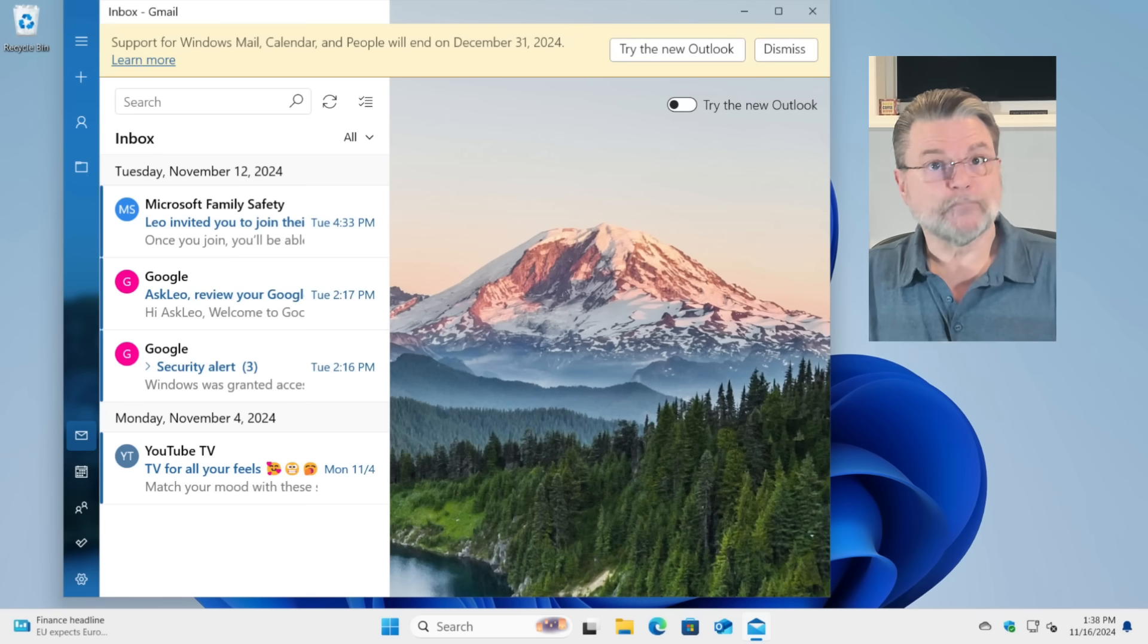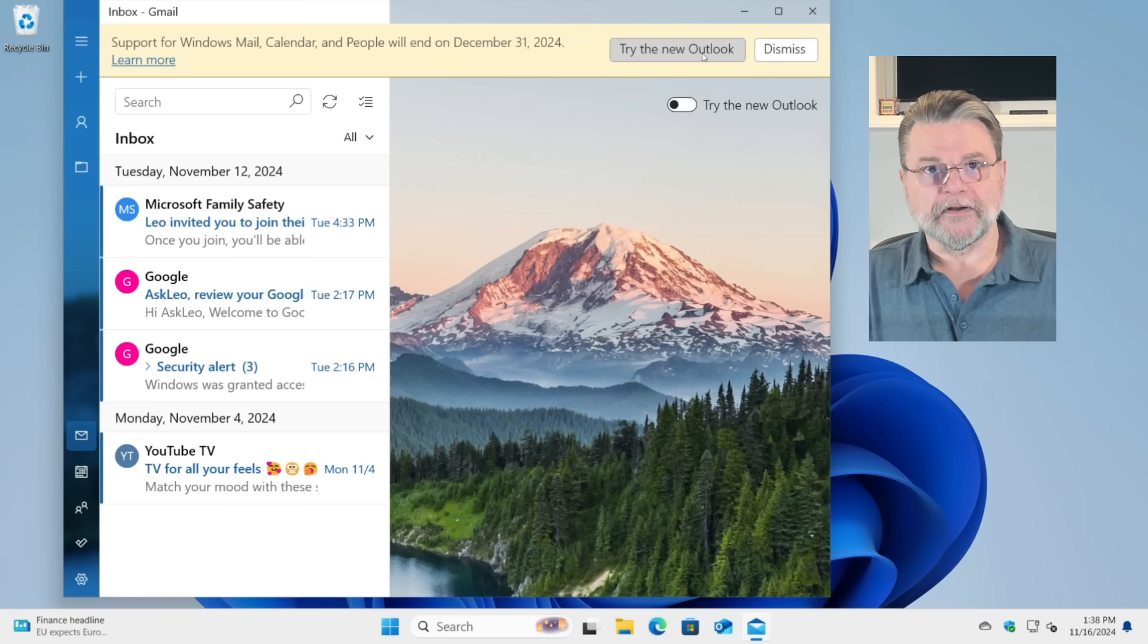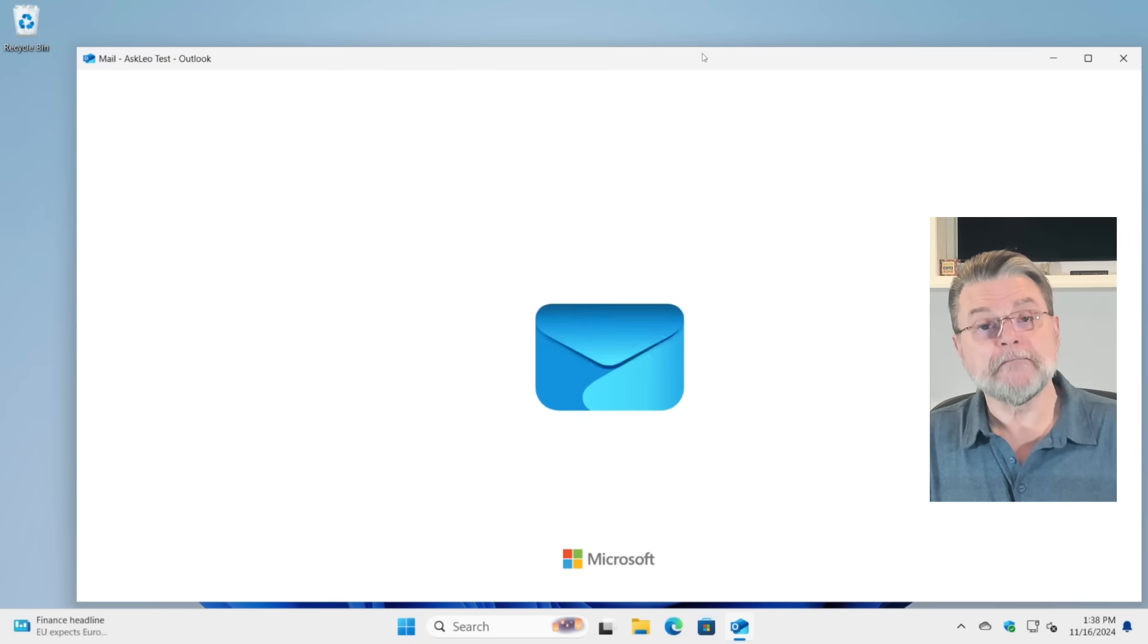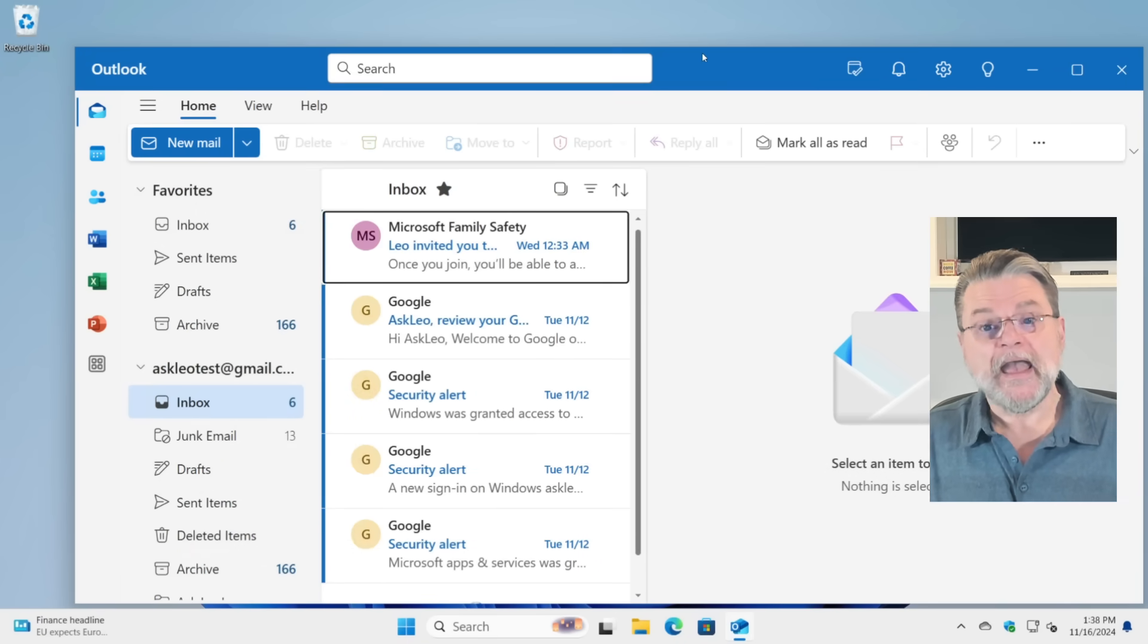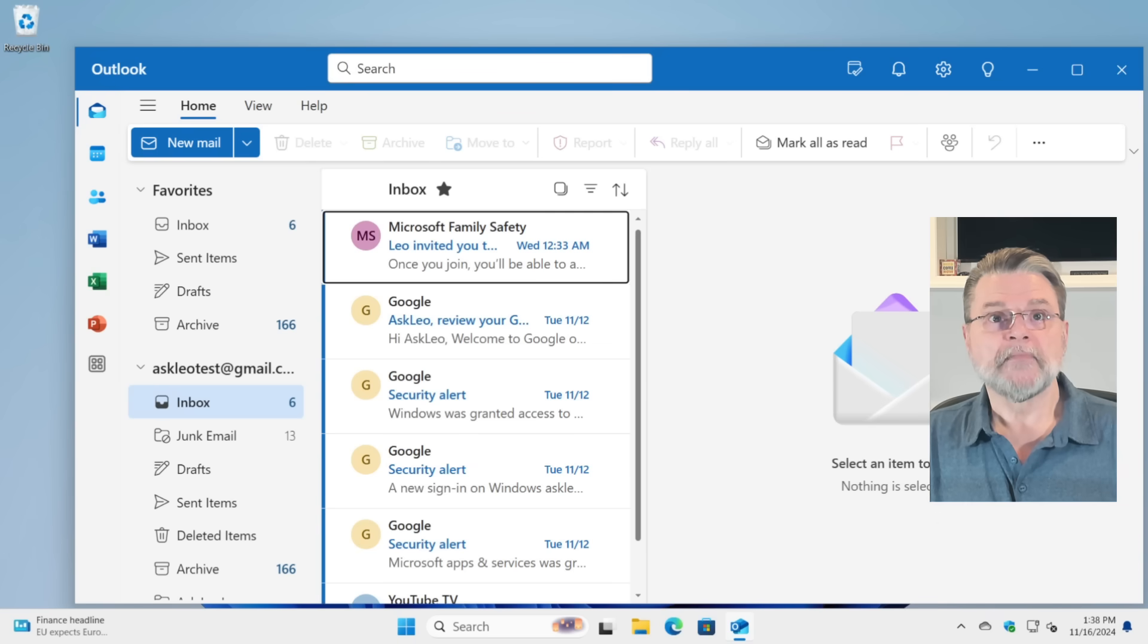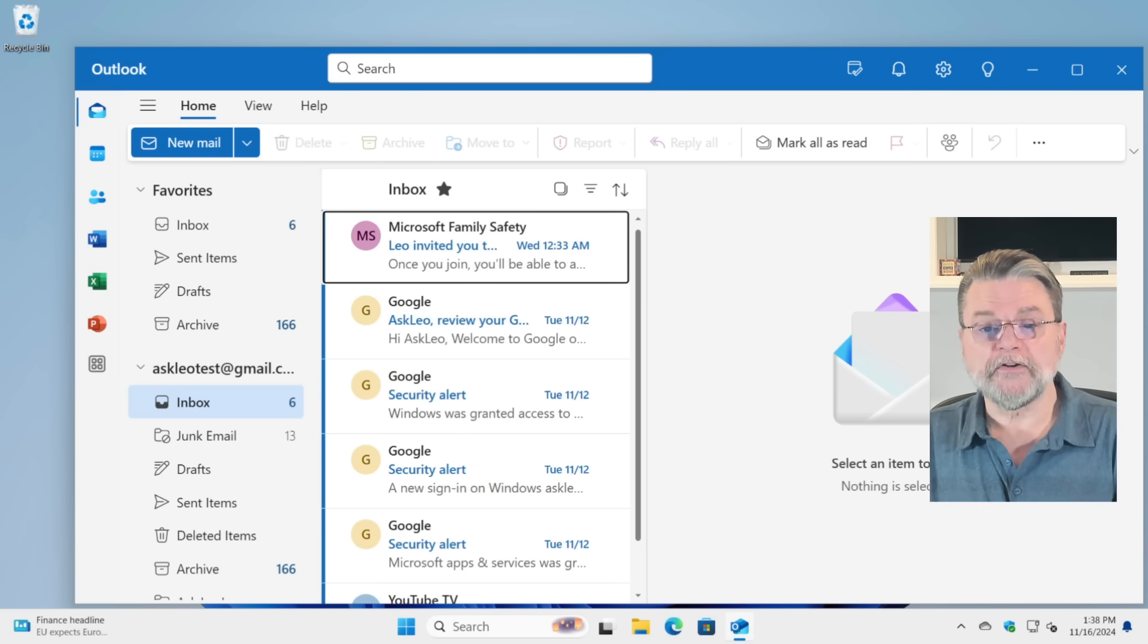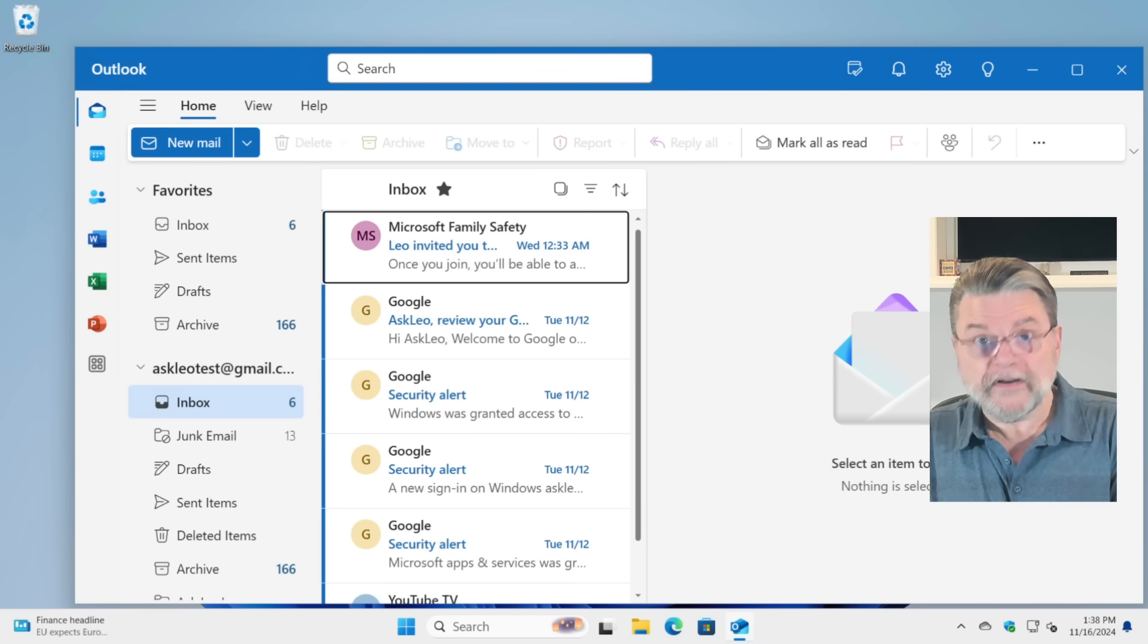So we'll do that. Click on try the new outlook. The mail program goes away and it's replaced by the new outlook mail program. This program includes your calendar and your contacts and all of the accounts you'd already configured in Windows Mail.